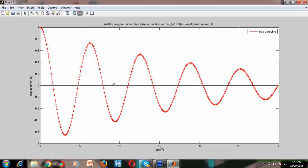Now we can see the plot of damped free motion — the program is for damped free motion with initial displacement one unit, initial velocity zero, angular frequency one radian per second, and damping ratio ζ equals 0.05.